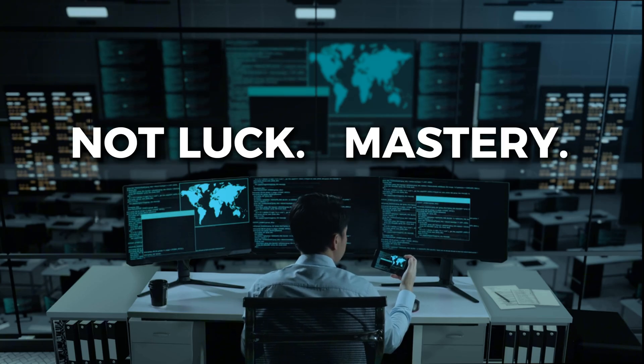That's not luck. That's mastery. And in the next 16 weeks, I'm going to show you exactly how to get there.